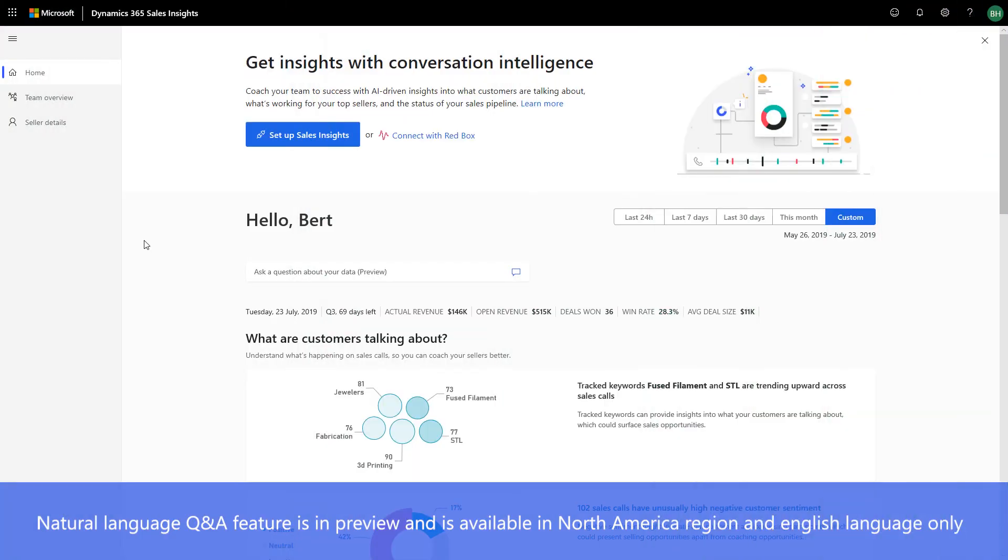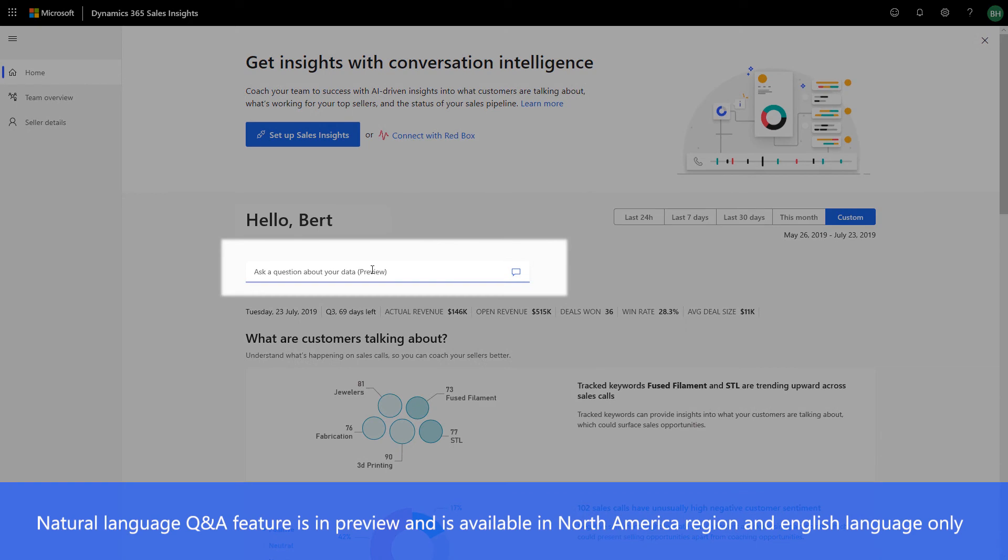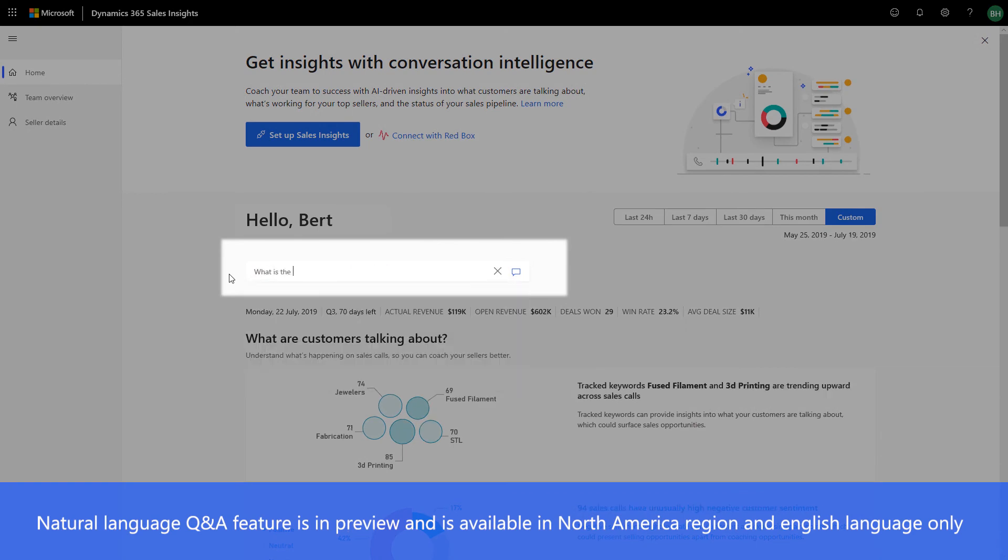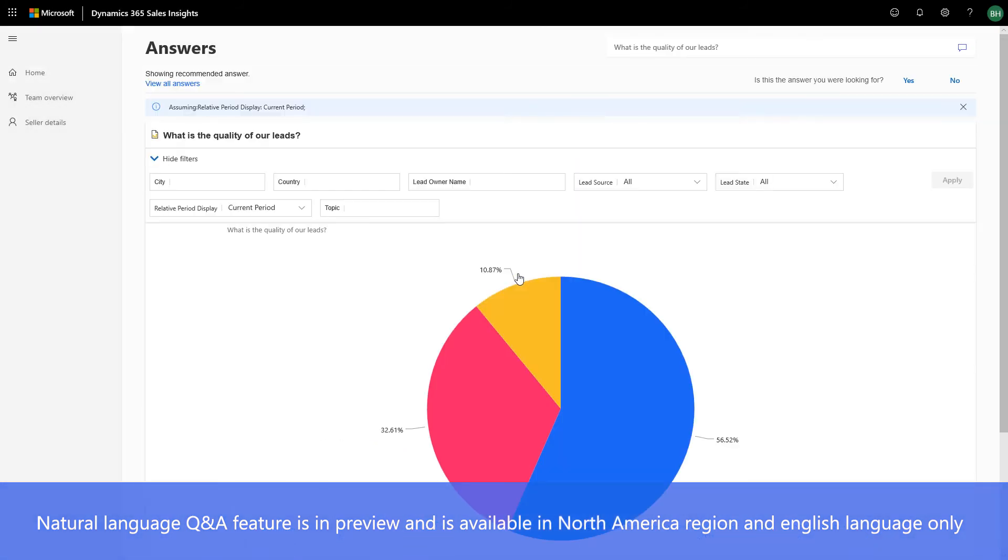For additional info about your sales data, simply ask the system questions using natural conversational language such as, what is the quality of our leads? And it provides a visualization of the answer.